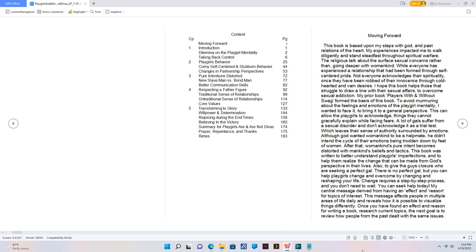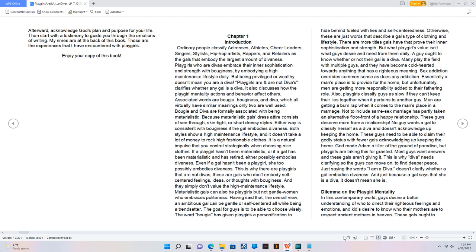Change requires a step-by-step process and you don't need to wait. You can seek help today. My central message derived from having an effect and reason for topics of interest. This message affects people in multiple areas of life daily and reveals how it is possible to visualize things differently. Once you have found an effect and reason for writing a book, research current topics. The next goal is to review how people from the past dealt with the same issues. Afterward, acknowledge God's plan and purpose for your life. Then start with a testimony to guide you through the emotions of writing. My rhymes are at the back of this book. Those are the experiences that I have encountered with playgirls. Enjoy your copy of this book.